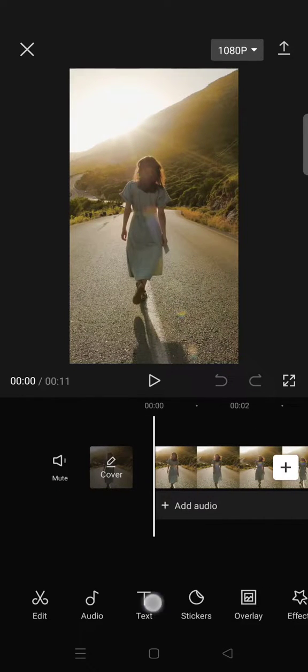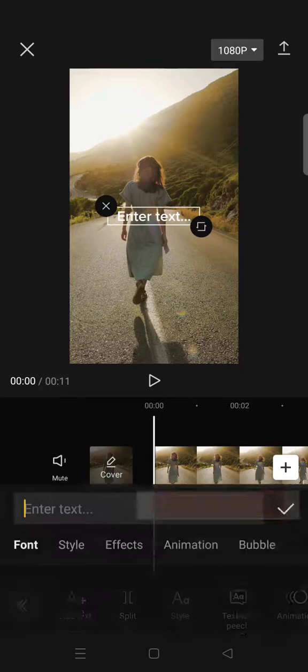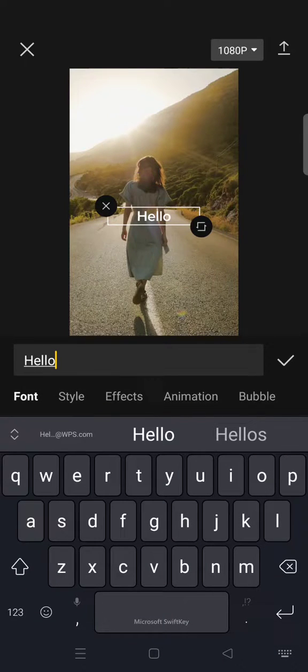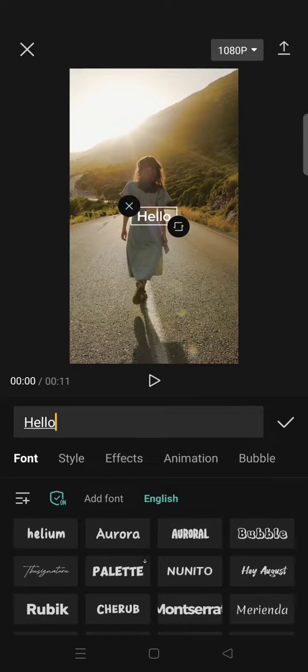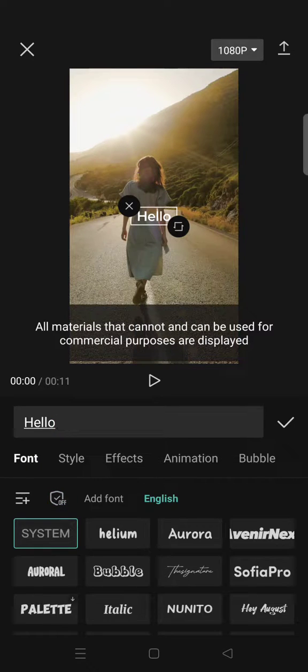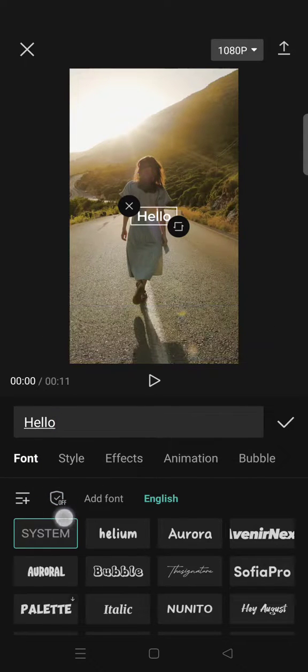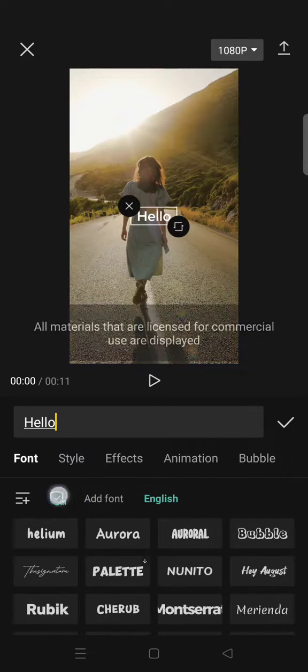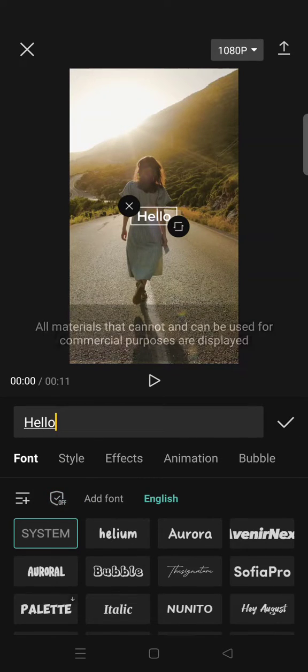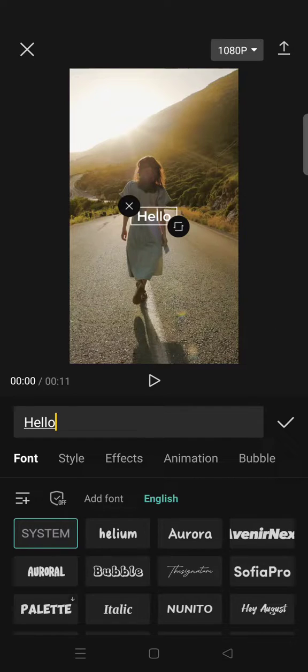And I'm going to just add text. Okay, let's say I want to change the font. You can see that if I turn this feature off, the materials that will be shown—there will be materials or fonts that can and cannot be used for commercial.